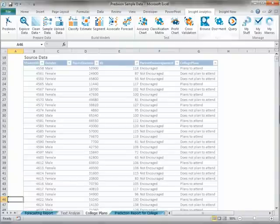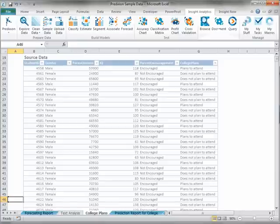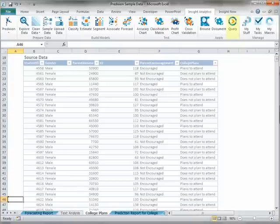Next, we have the Apply section of the Insight Analytics Ribbon which contains tasks and tools to help you use and understand your models. It contains the Browse tool, the Document Model tool, and the Query task.